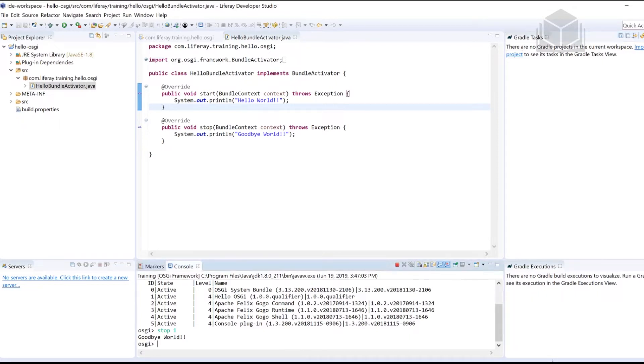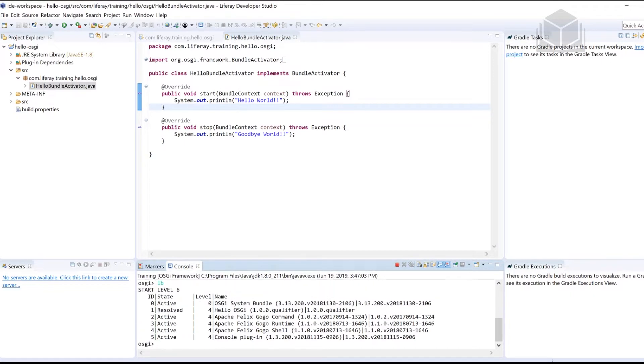Over here in my console, one of the commands that we use is LB. LB stands for list bundles. By typing LB and hitting enter, it shows us a list of all of the bundles that are within this OSGI runtime.